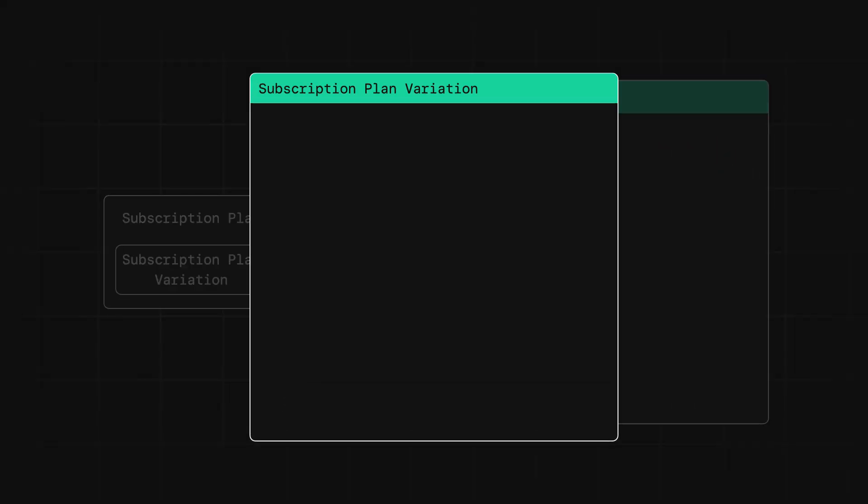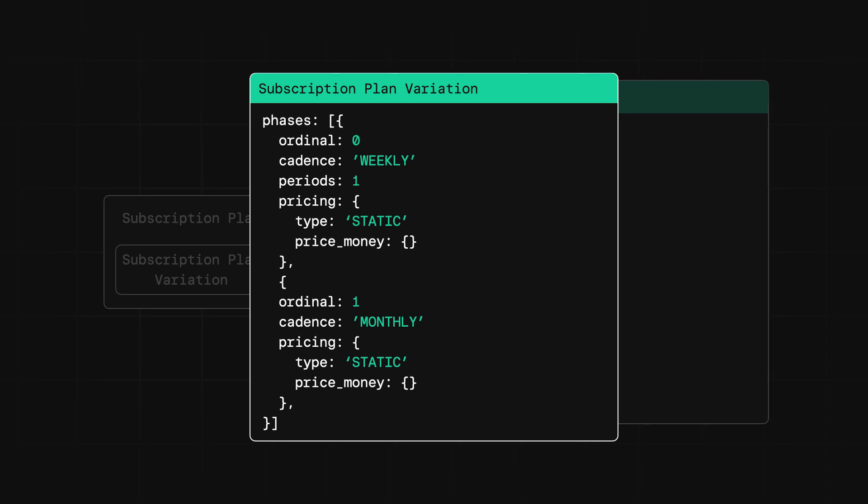So all in all, if our music service wanted to offer a free trial phase for a week and then a main phase with monthly billing, we would create two phases that would look like this.